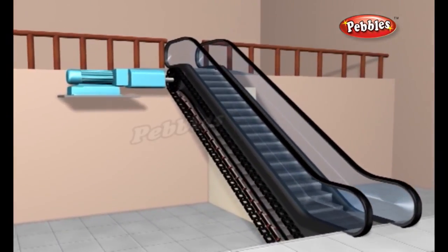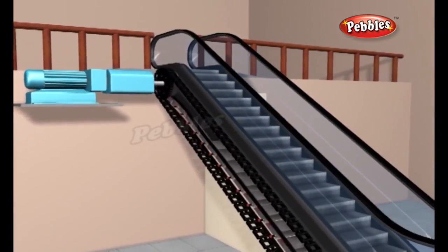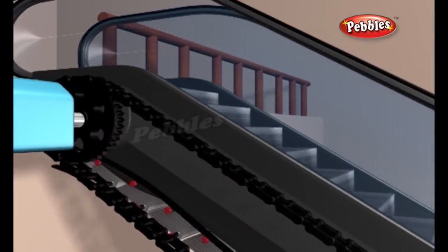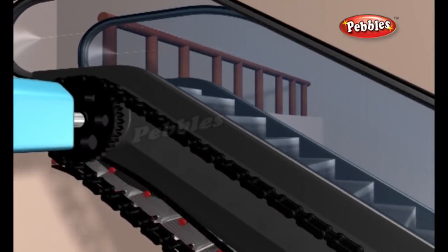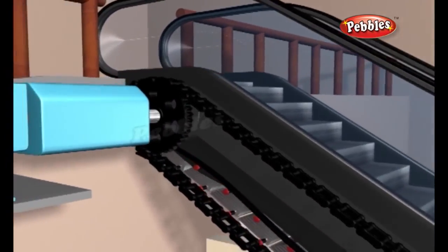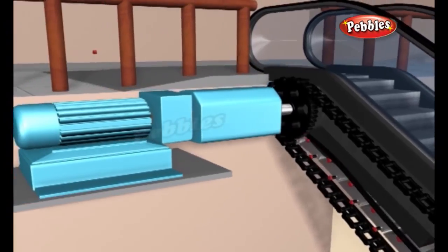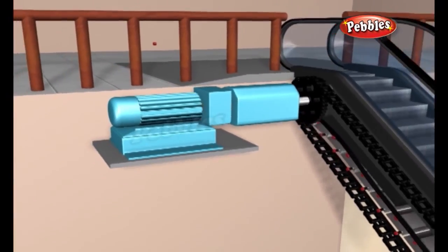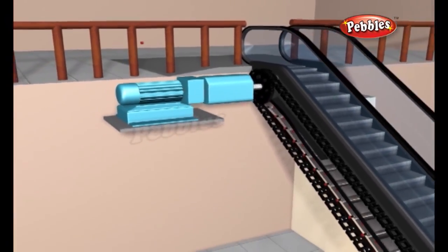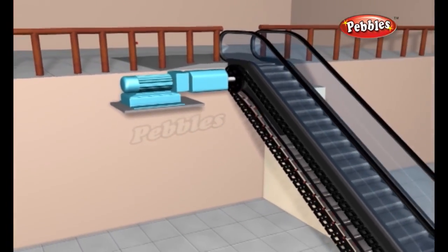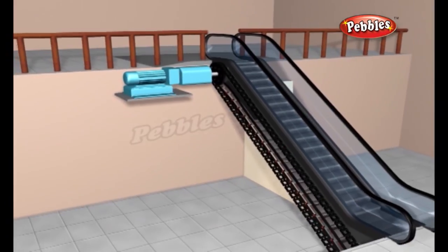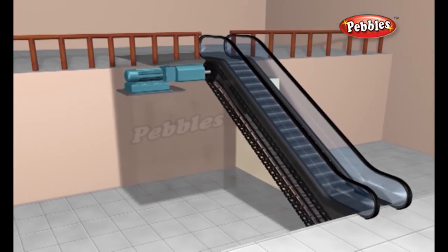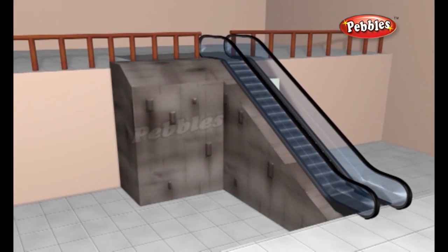An electric motor turns the drive gears at the top, which rotate the chain loops. A typical escalator uses a 100-horsepower motor to rotate the gears. The motor and chain system are housed inside the truss, a metal structure extending between two floors.